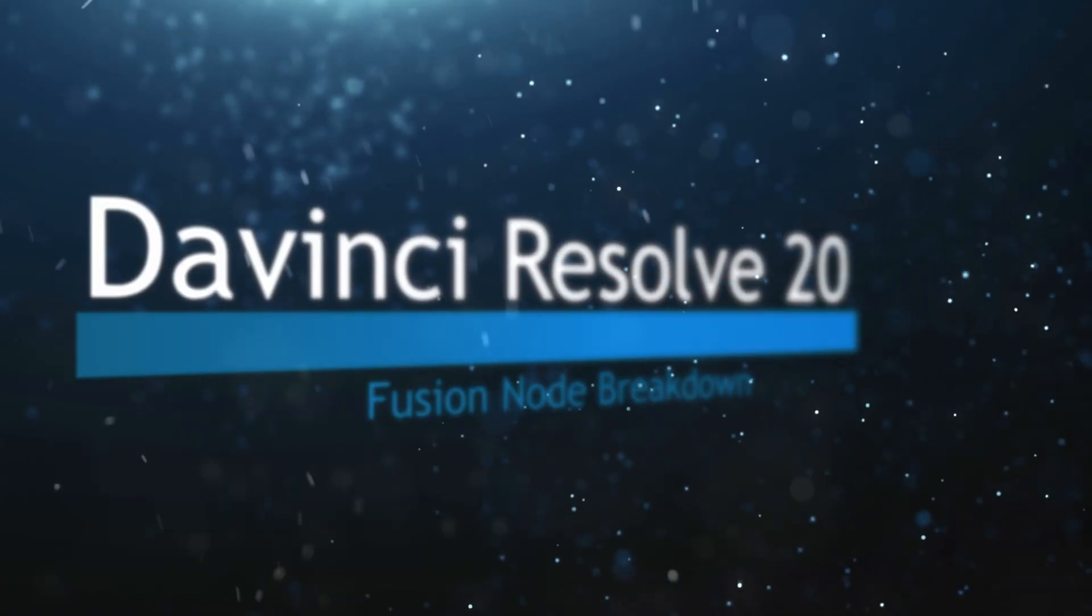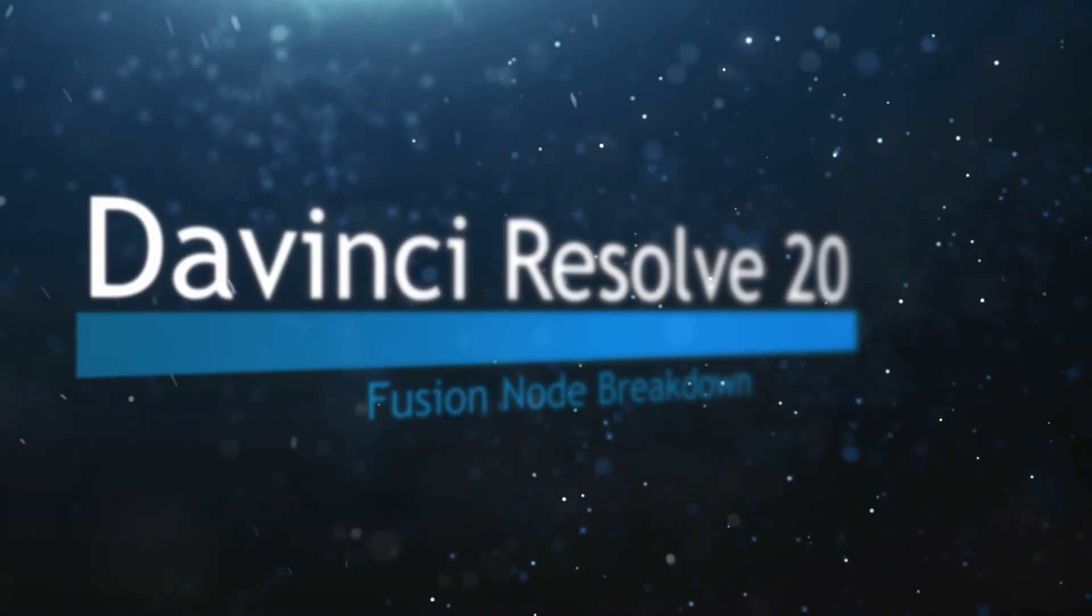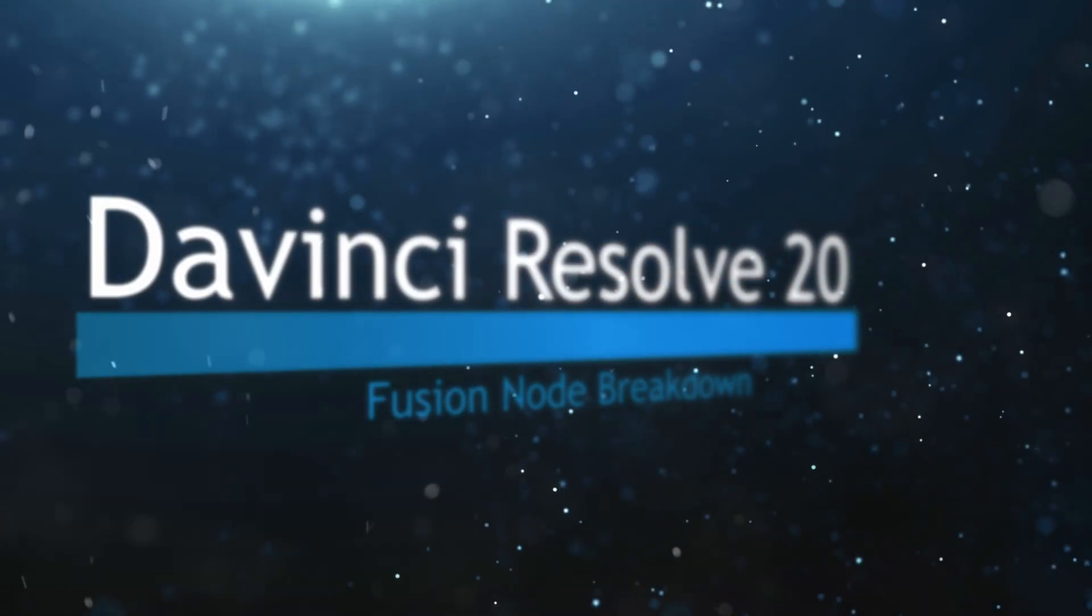Welcome to this DaVinci Resolve Fusion Node Breakdown. Today's node is the Set Timecode node.